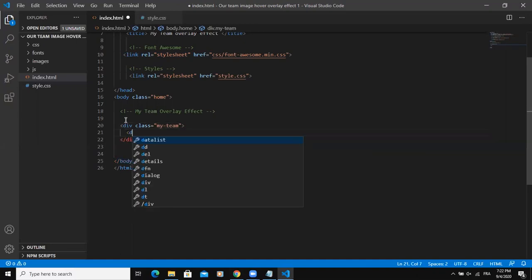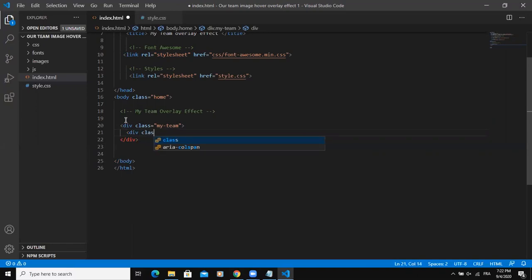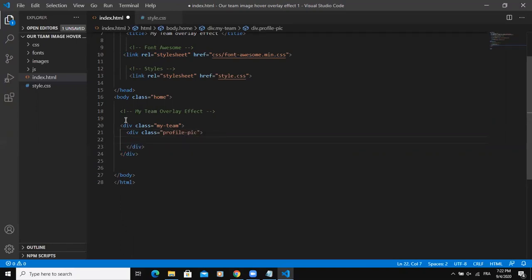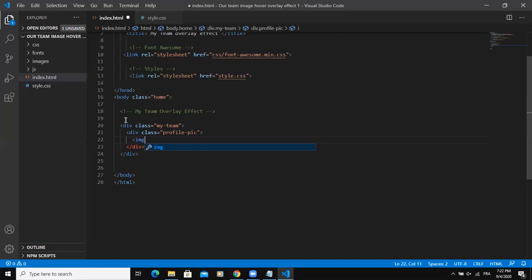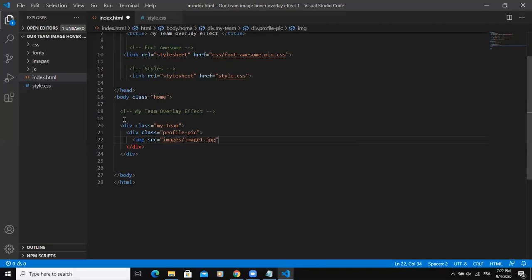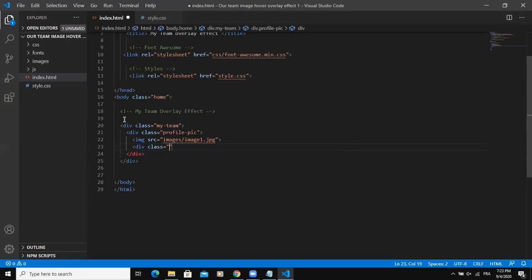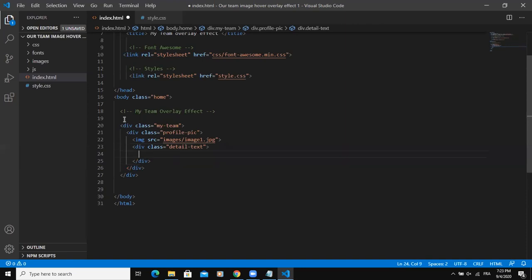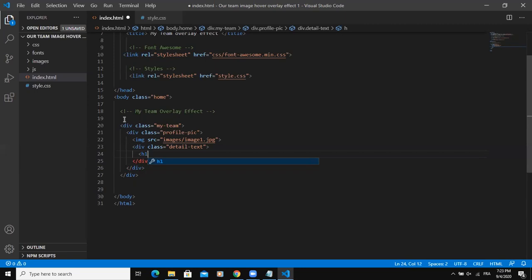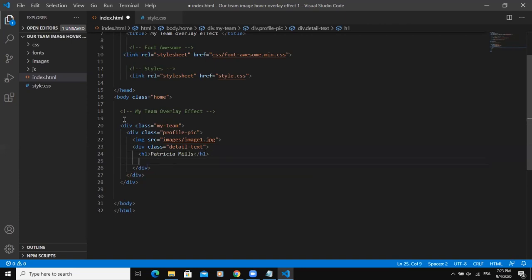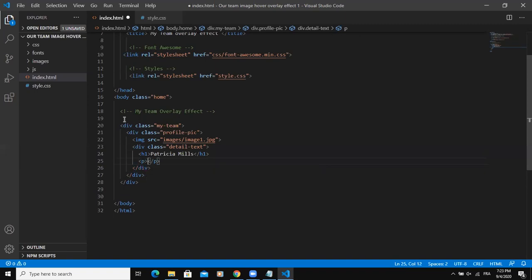I'm going to say div class again and I'm simply going to call this profile pic to represent the profile picture. Then I'm going to write an image tag here and I will say source and then type in the path to my image. I'm simply going to say images, image one, then close the image tag. Right after the image tag, I need to write another div tag and I will say class detail text. This is going to be for the details, for example, the job title and the name of my team members. Here I'm simply going to write Patricia Mills as the name of the team member and then I will say tag P here and write the job title of the team member.